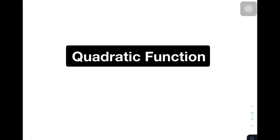Hi guys, it's me, Teacher Gon. In our today's video, we will talk about quadratic function. So without further ado, let's do this topic.